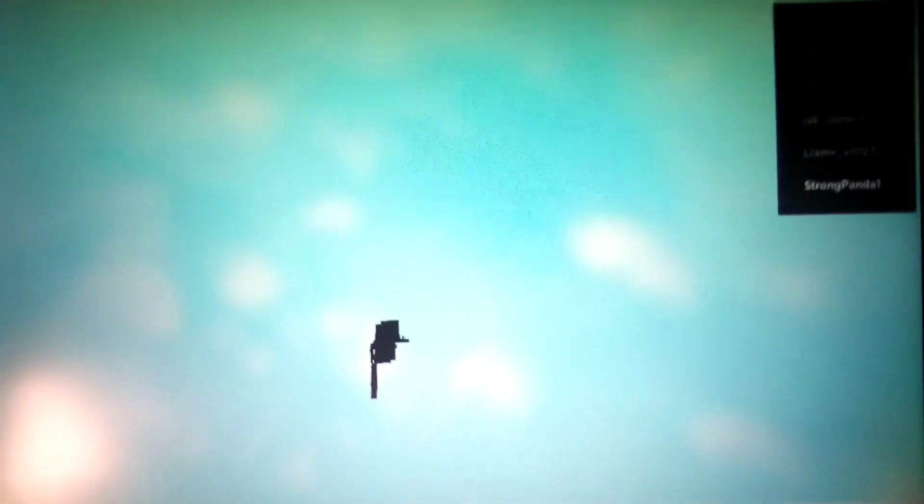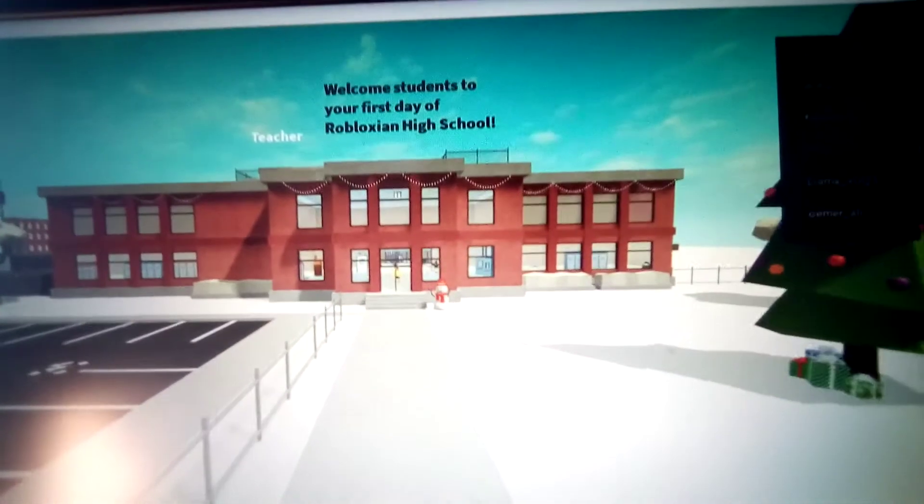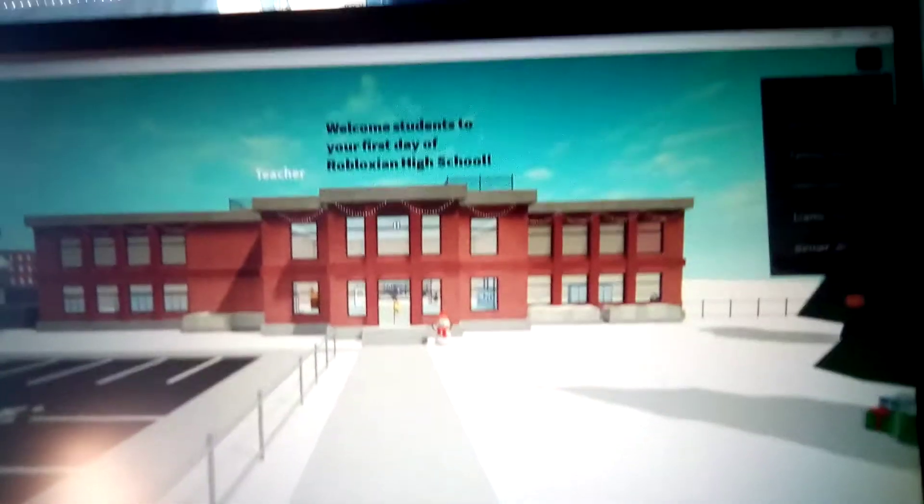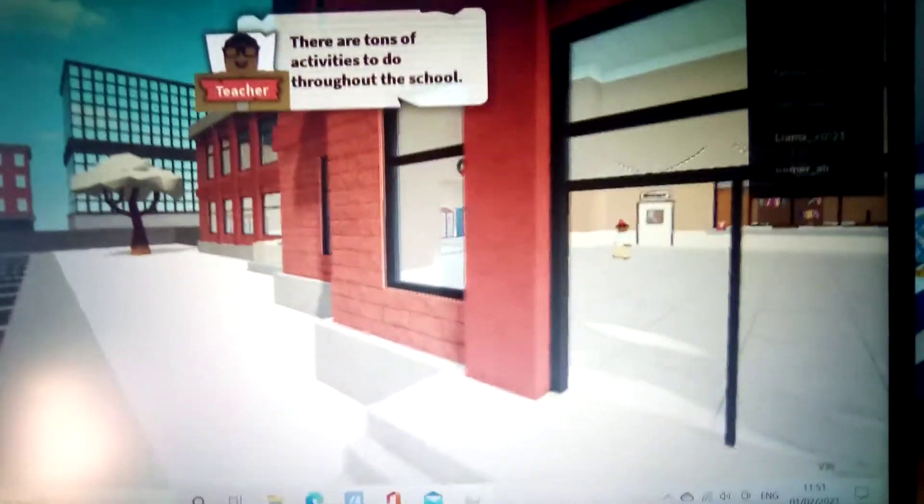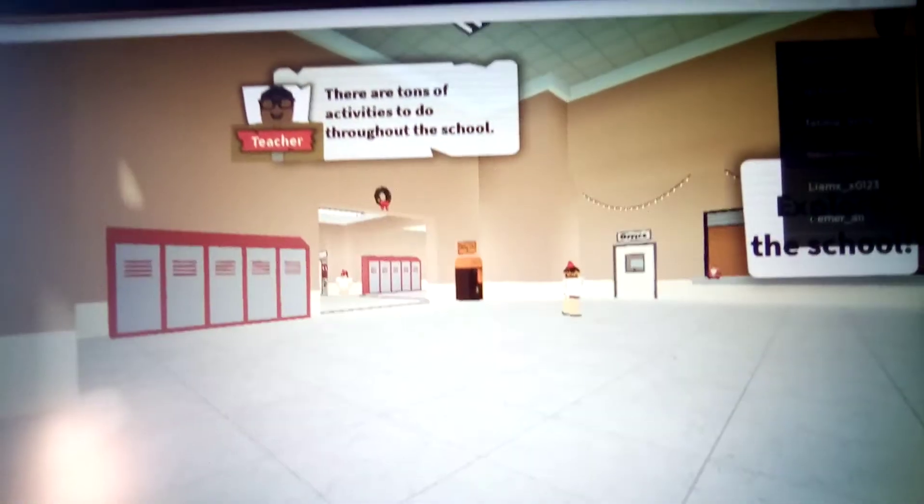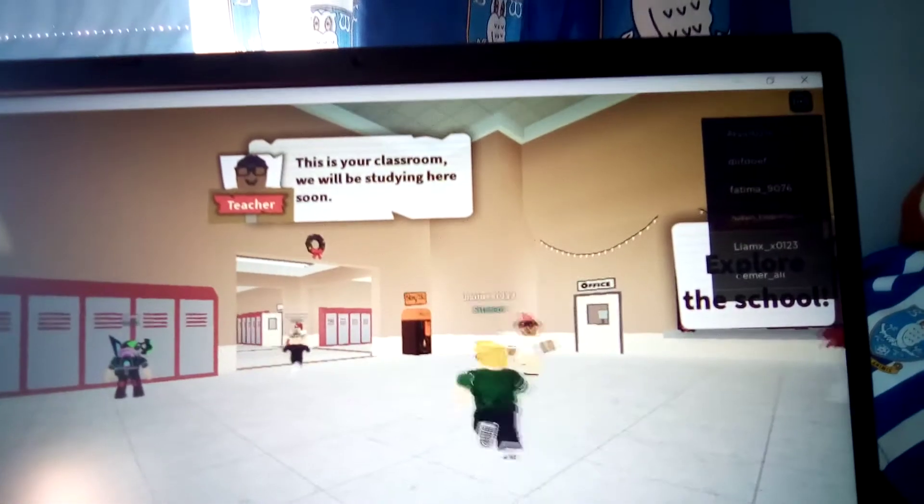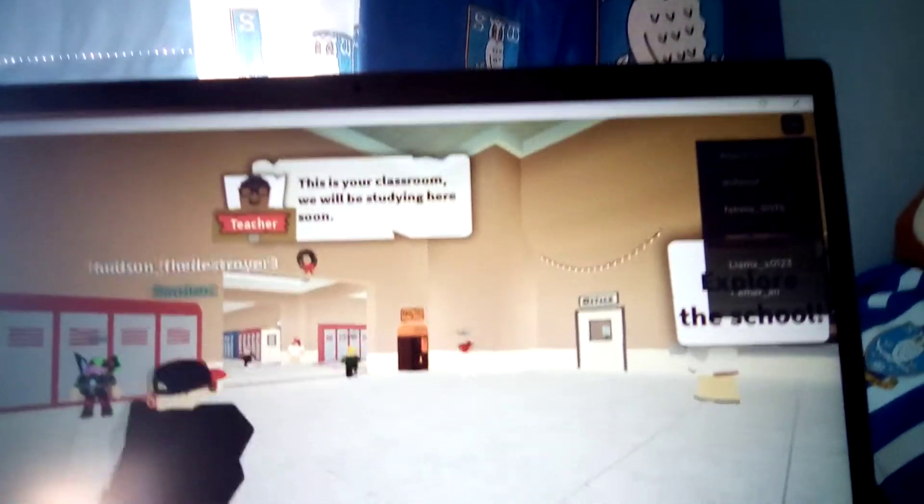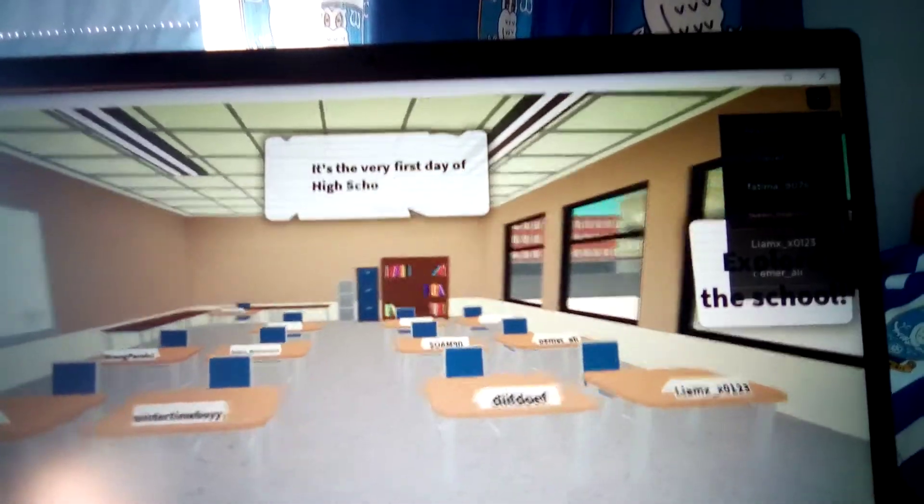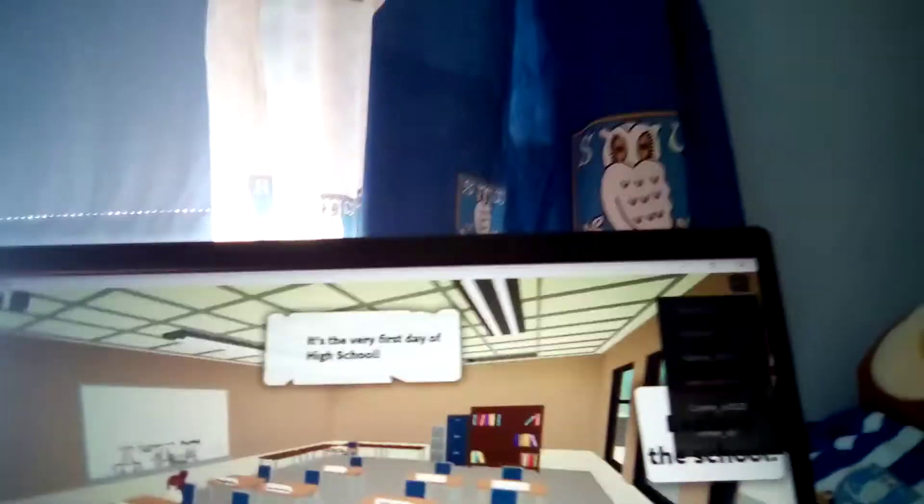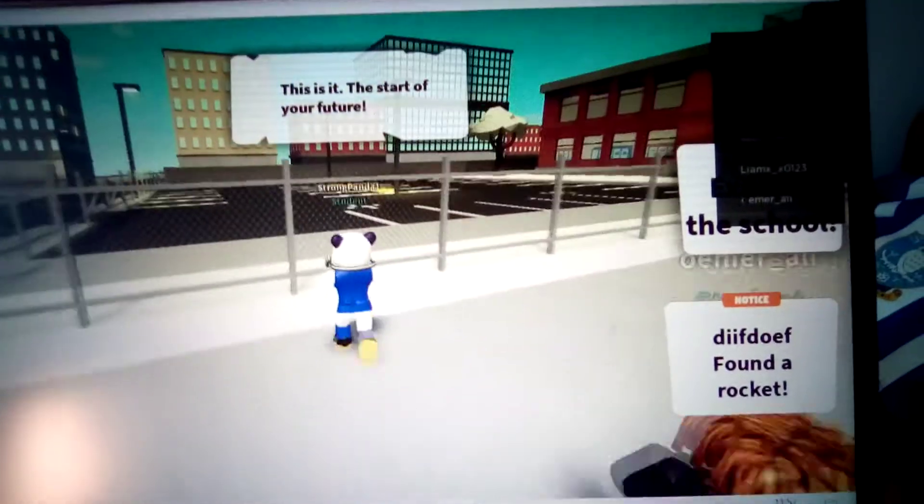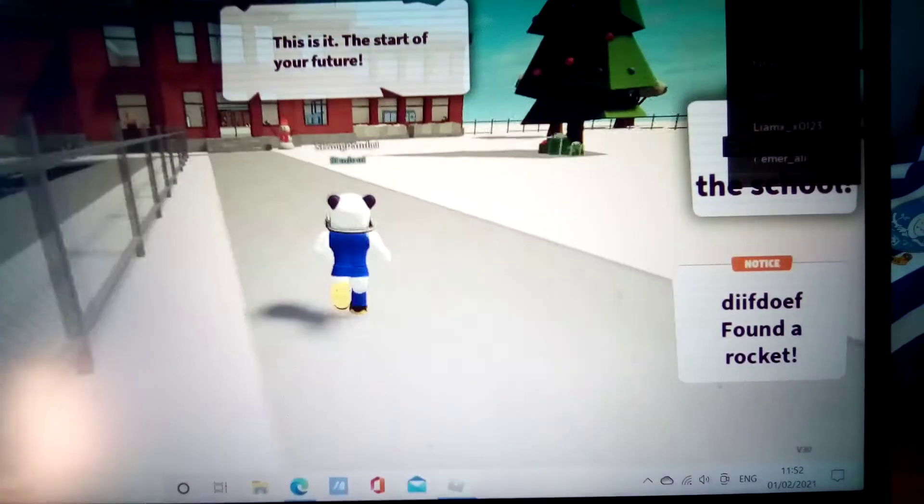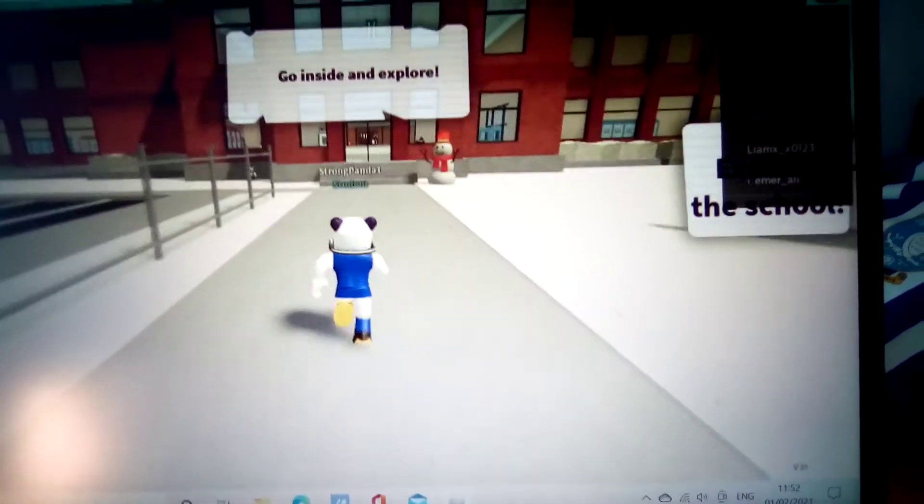We're in the game. Welcome students to your first day of Robloxian High School. My name is Mrs. Taren. Well, pleased to meet you Mrs. Taren. There are tons of activities. Oh, it's still Christmas, the Christmas update hasn't gone off. Good luck and remember don't break any school rules. So obviously we're gonna probably break some school rules in the game. This is the start of your future, go inside and explore.